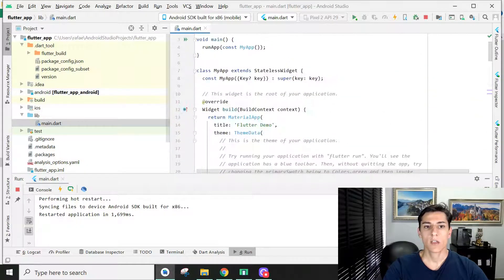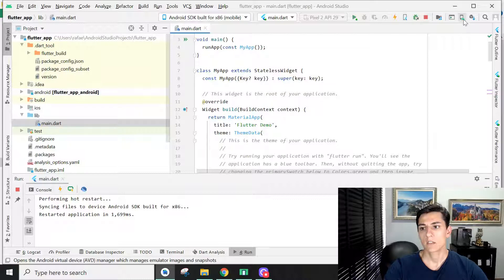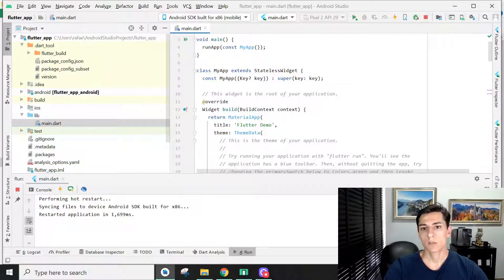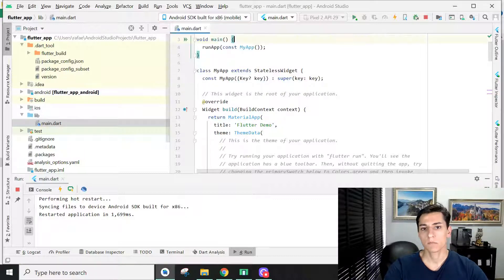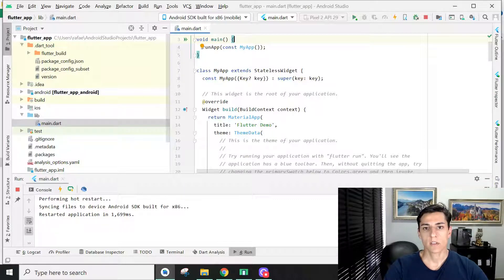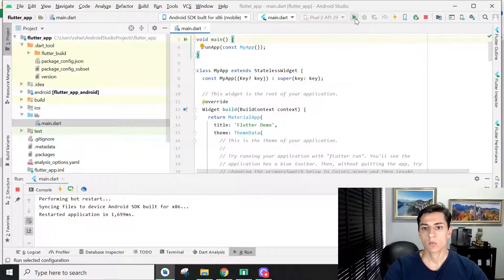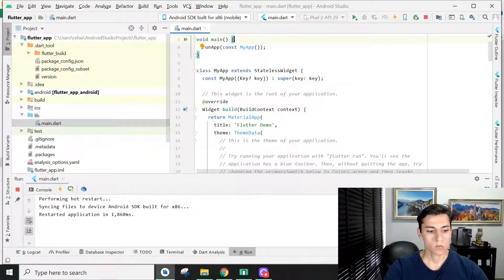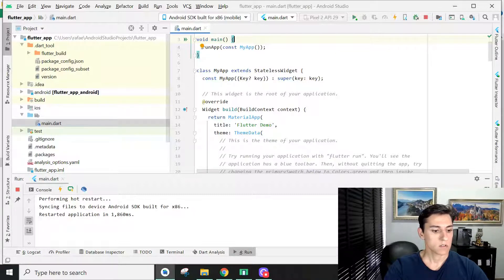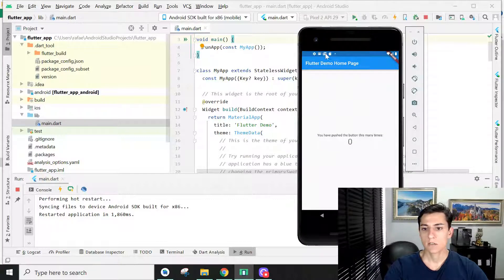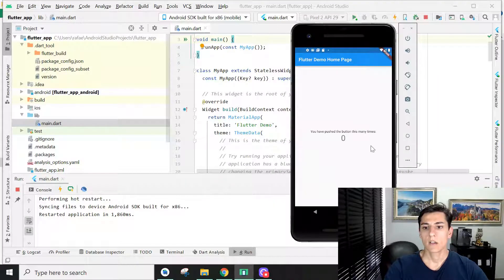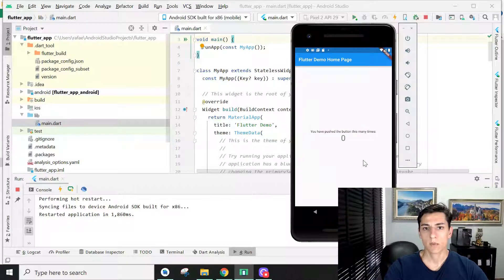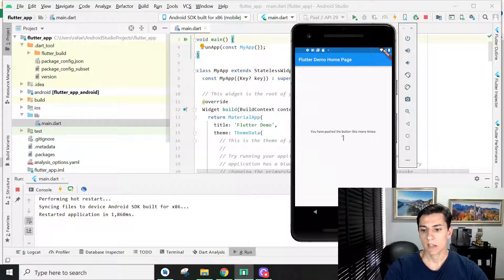You have to create some emulators to execute your code. My emulator is already configured, but it's the same procedure as standard Android applications. Then you just run the project and wait for it to install and start the application. Here's the default project that was created by the Flutter new project. It's a counter app.